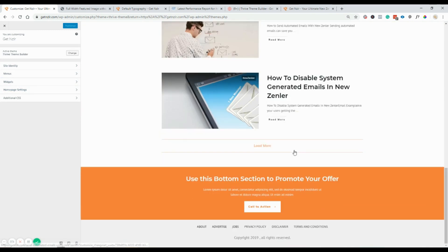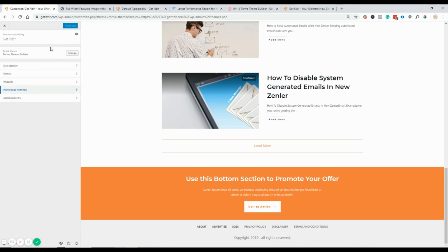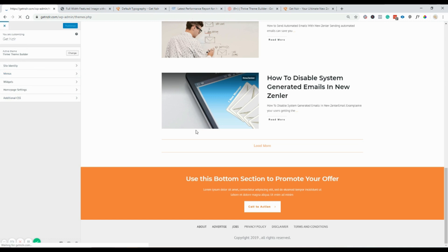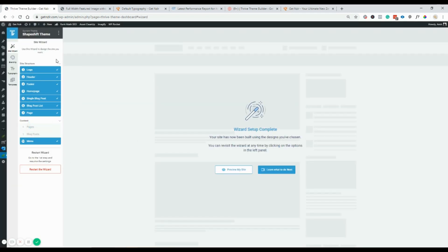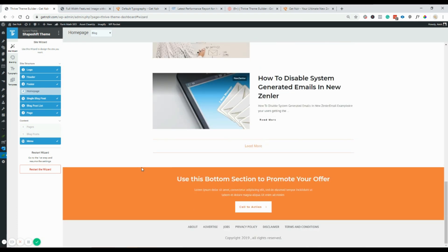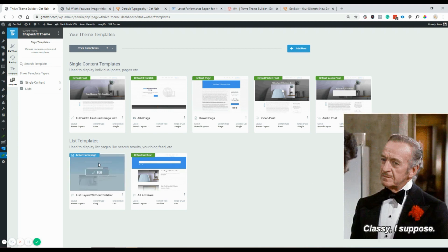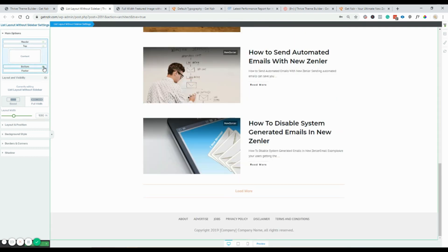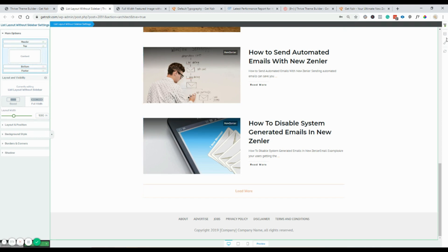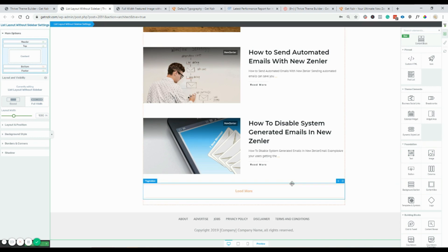In the regular settings area I can go to homepage settings. I'll try going into the product manager, then the ShapeShift theme, and the theme builder. That opens the theme builder — home page, and the active home page. Here I can edit it; it's a list layout without sidebar. I go to the bottom section and hide it — yes, it worked! I can add more elements if I want, but I'll leave it as the home page.